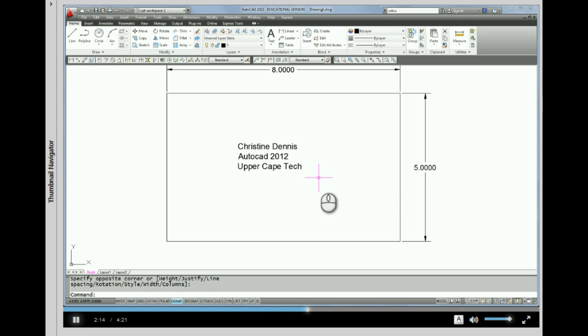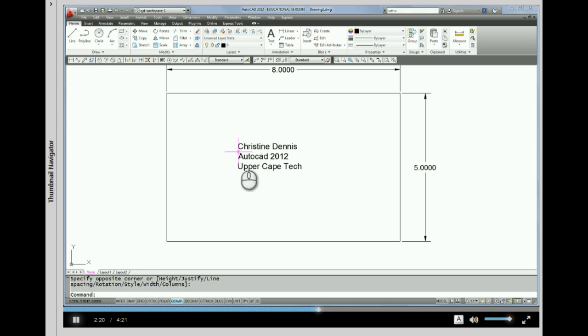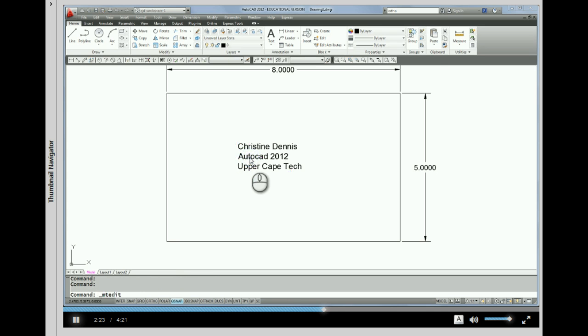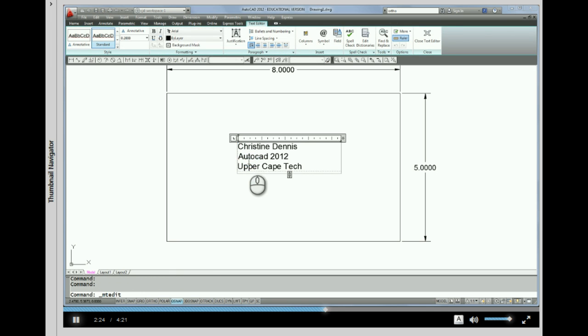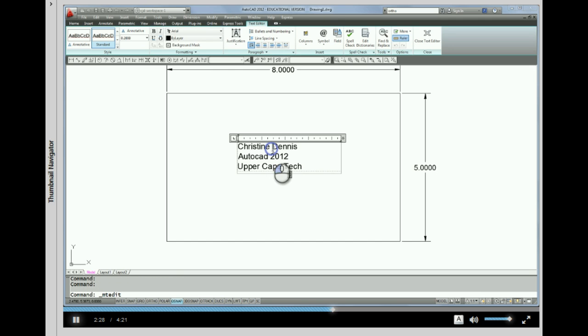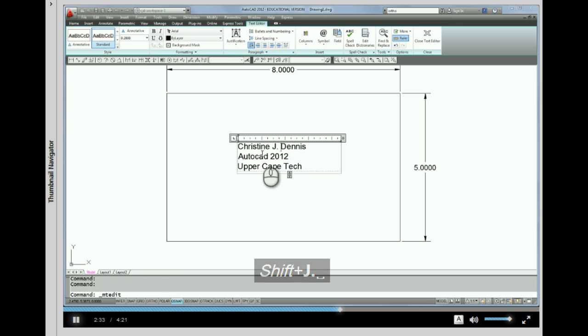Okay, now if I made a mistake, or I want to change something about this, all I have to do is double-click on the text. So I do a double-click, and notice I'm back in the text editor. So at this point, I can make a correction, like add my middle initial.